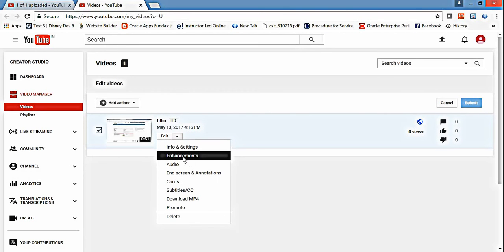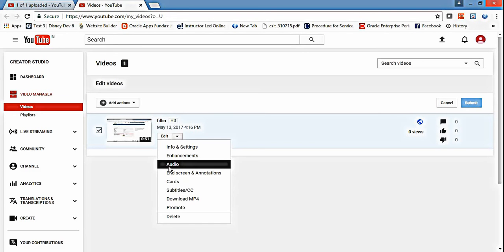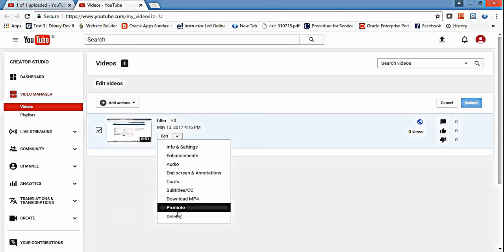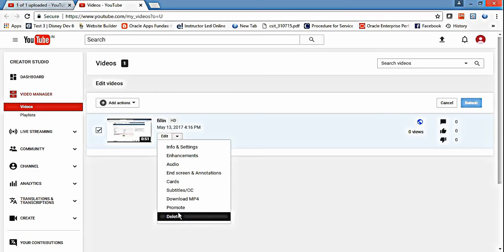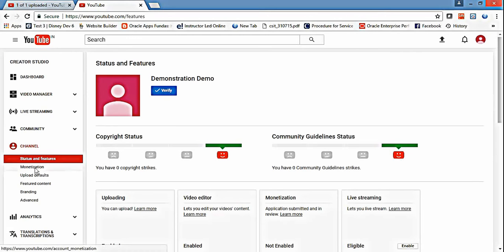If you want enhancements like in the screen, audio, or video editing, you can edit that. If you want to do some audio changes, you can do it from here. And if you want to promote your videos on your YouTube channel, you can click and promote it.